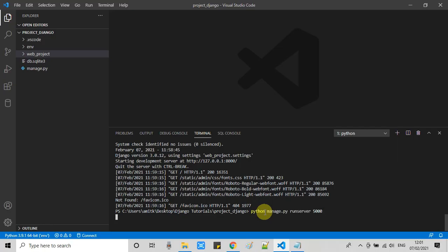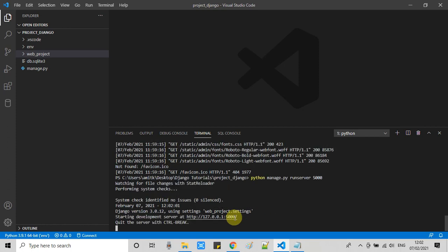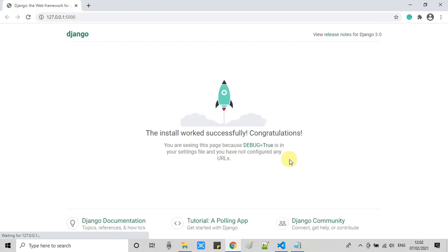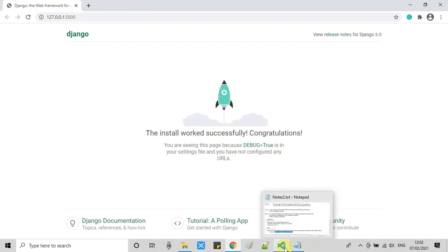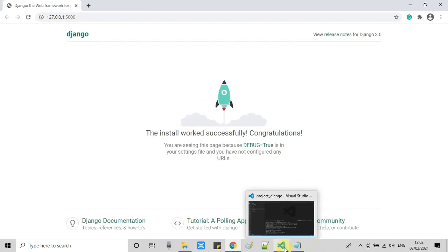You can start your server on your given port number. You can see this is started. We have a choice, we can run our server on any port of our choice.